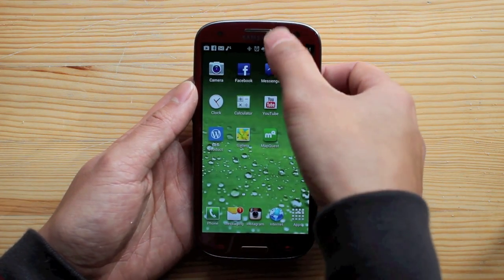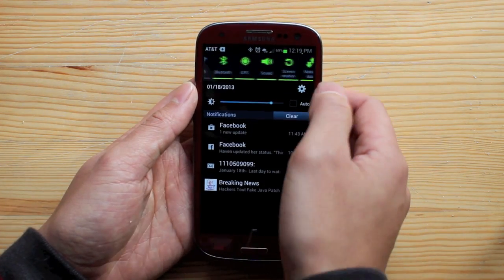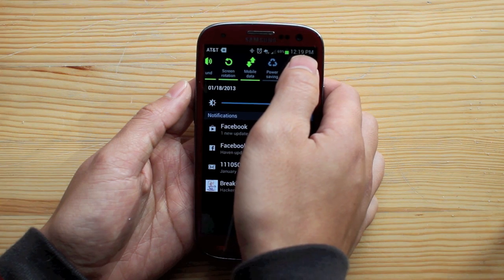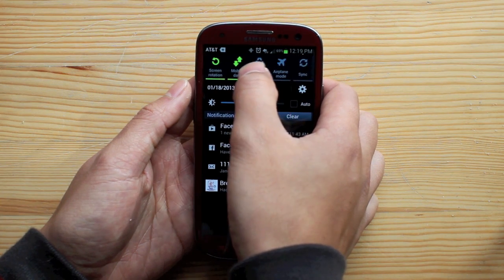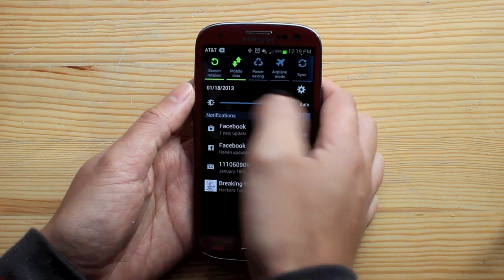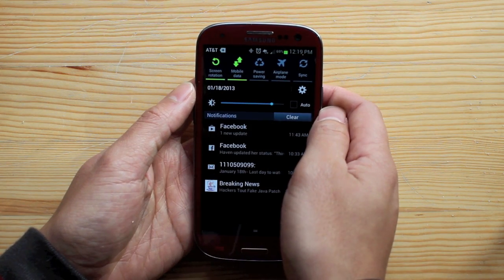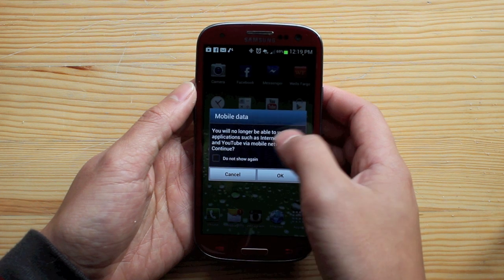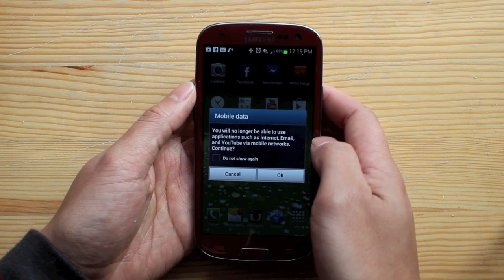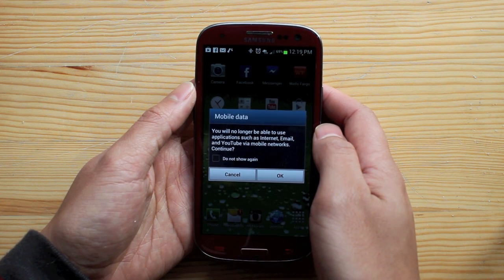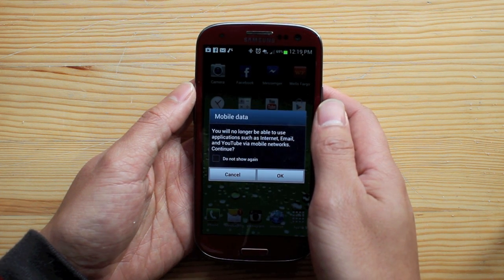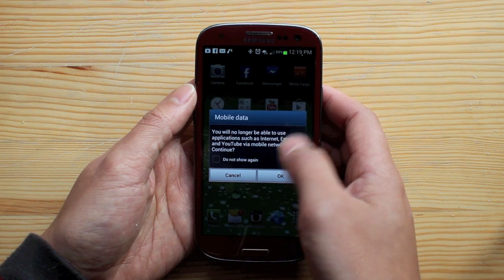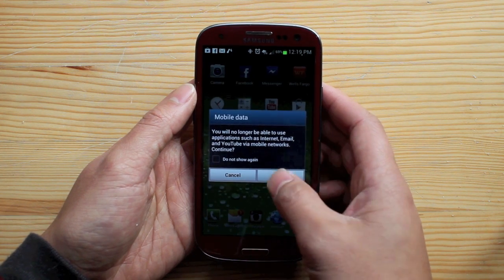Just scroll this top bar down, move the top portion over, and click on Mobile Data. It'll say you'll no longer be able to use applications such as internet, email, and YouTube via mobile networks — and just hit OK.